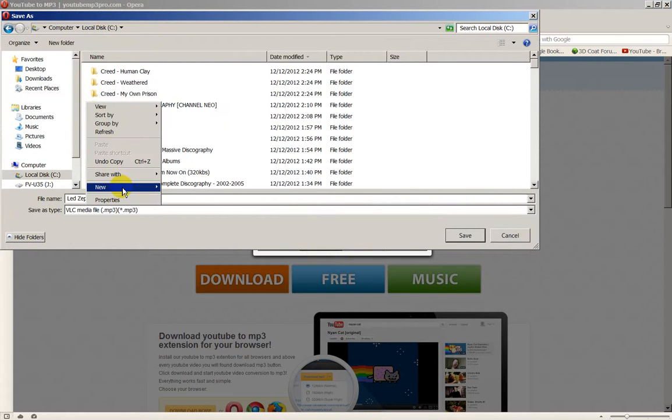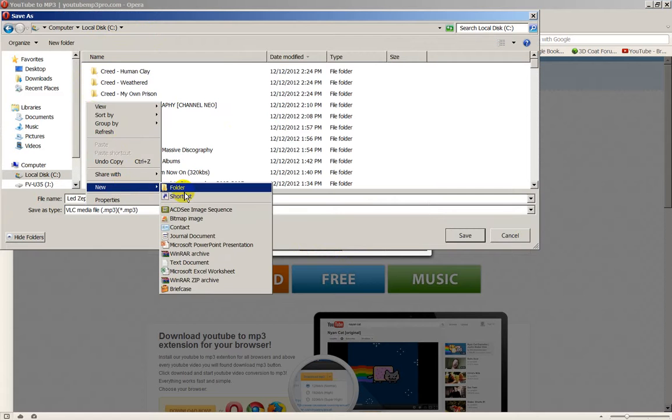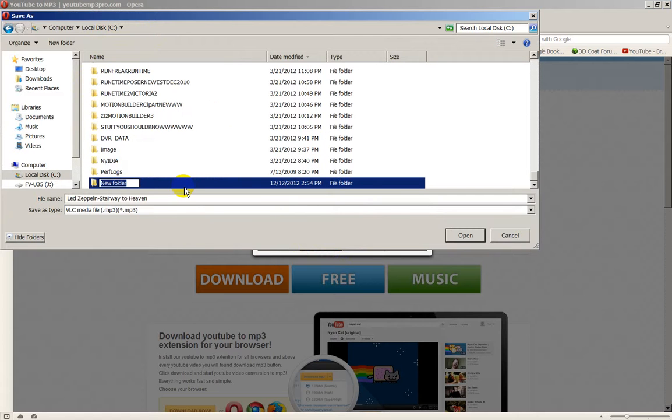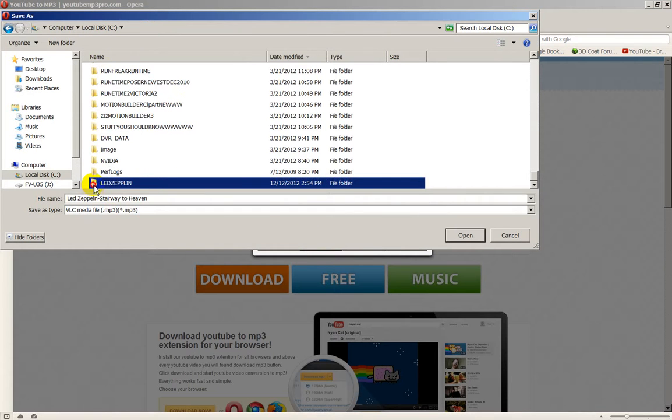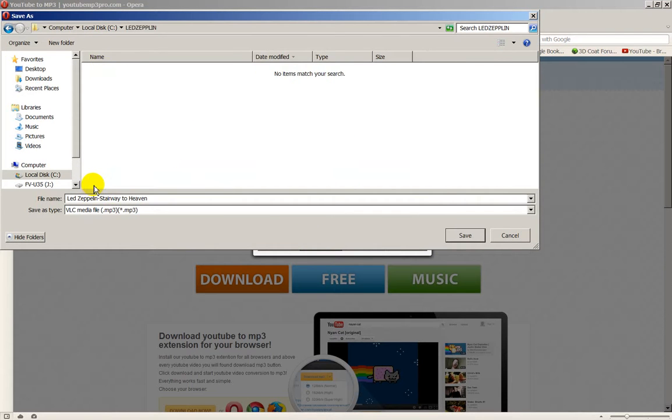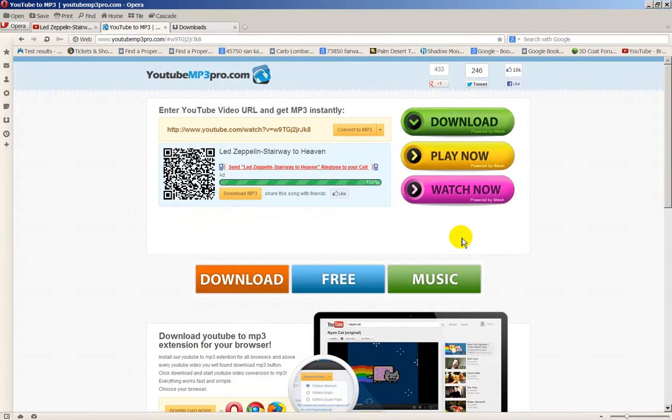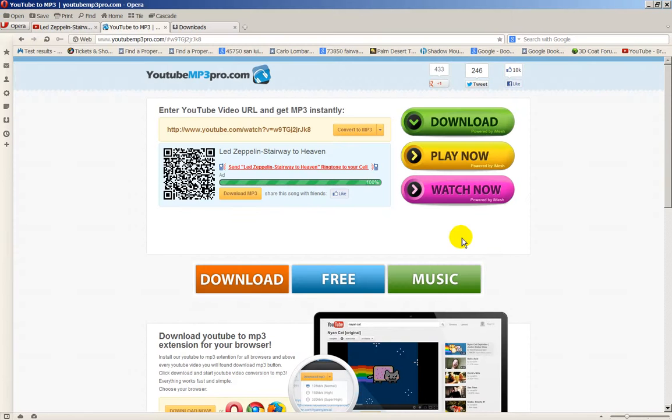I'm going to New Folder, right-clicking New Folder. And I make a directory called Led Zeppelin. And I open up that. I just made a folder on the C drive. And now I'm saving that song into that folder, Led Zeppelin. That's that. Done.